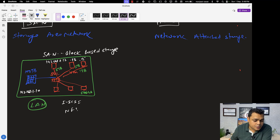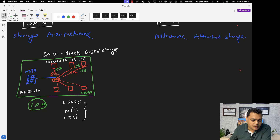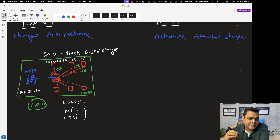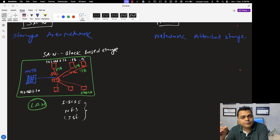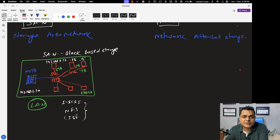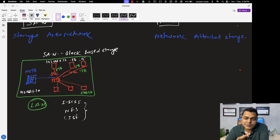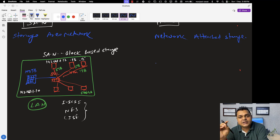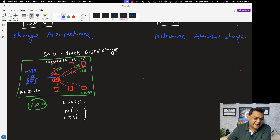What are the protocols used for SAN? iSCSI, NFS, and CIFS — these protocols are used in a SAN setup. If you want to establish your SAN environment, these storage protocols can help you implement your storage services. SAN storage is also considered block-based storage.